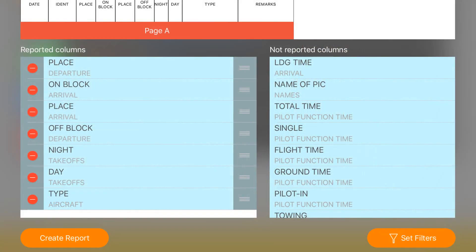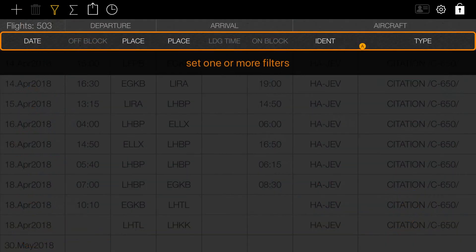What to do if you want to report just certain flight logs? By clicking on 'Set Filters' you can choose specific logs by date, place, or type of aircraft.